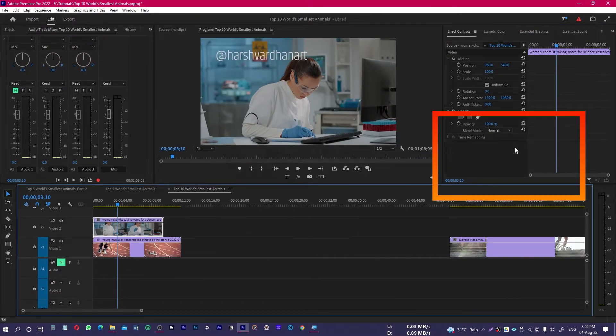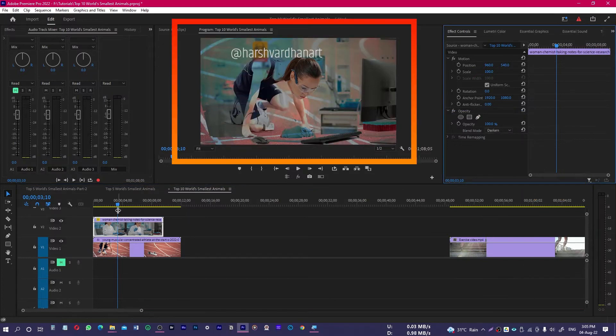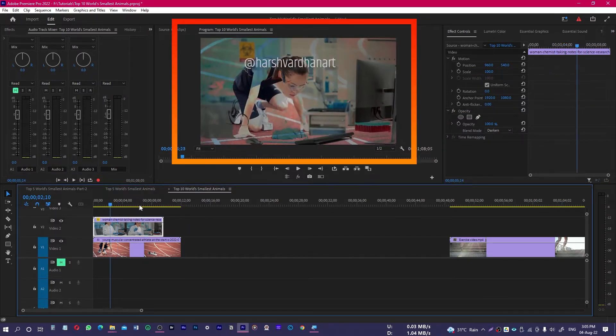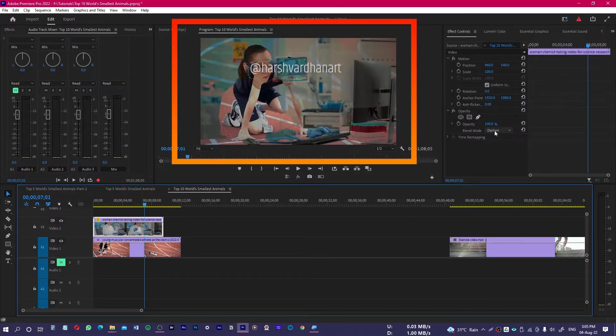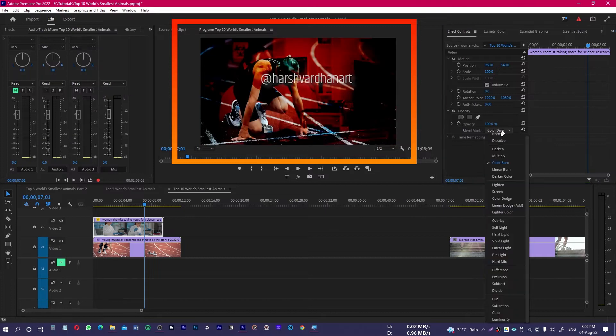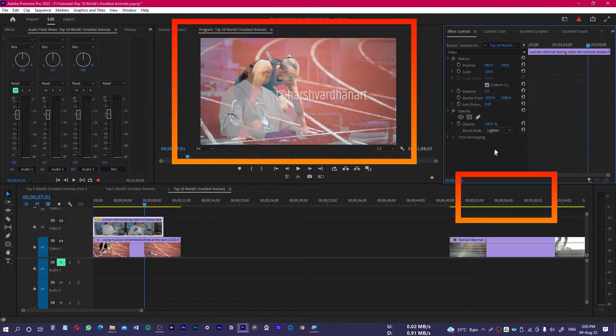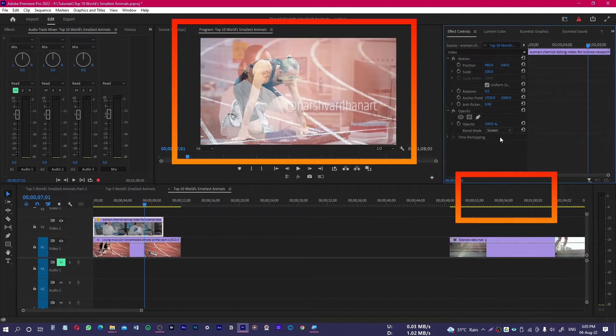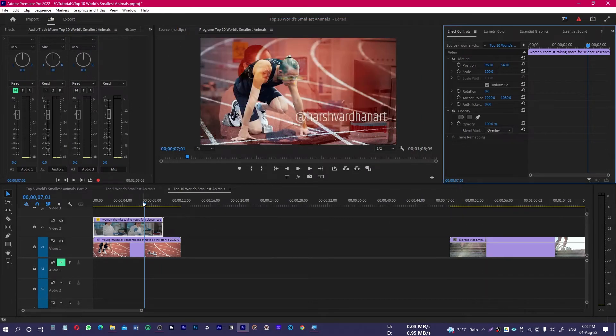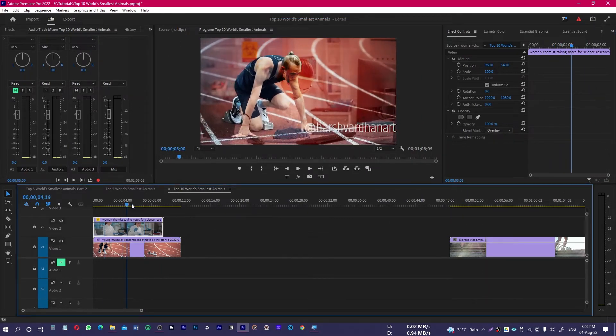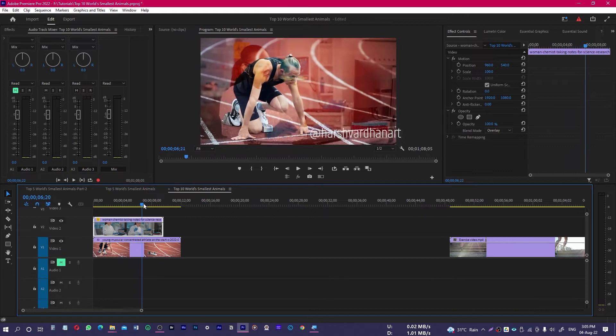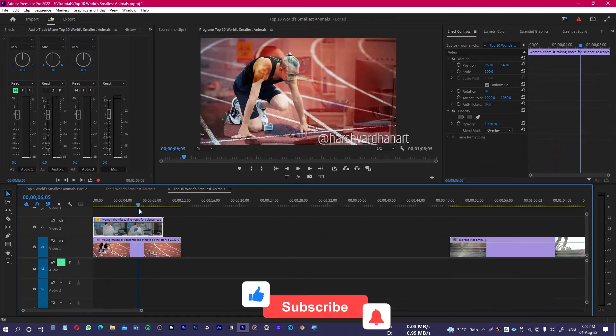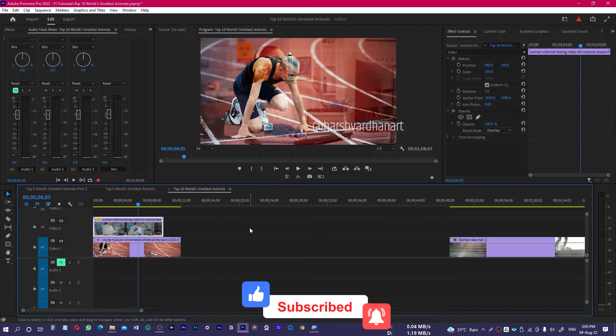We can change it to color burn, we can change it to multiply, lighten, screen, or overlay. So this is how we can easily create the multi-exposure effect in Premiere. This is how we can lower down or increase the opacity of any layer in Premiere Pro.